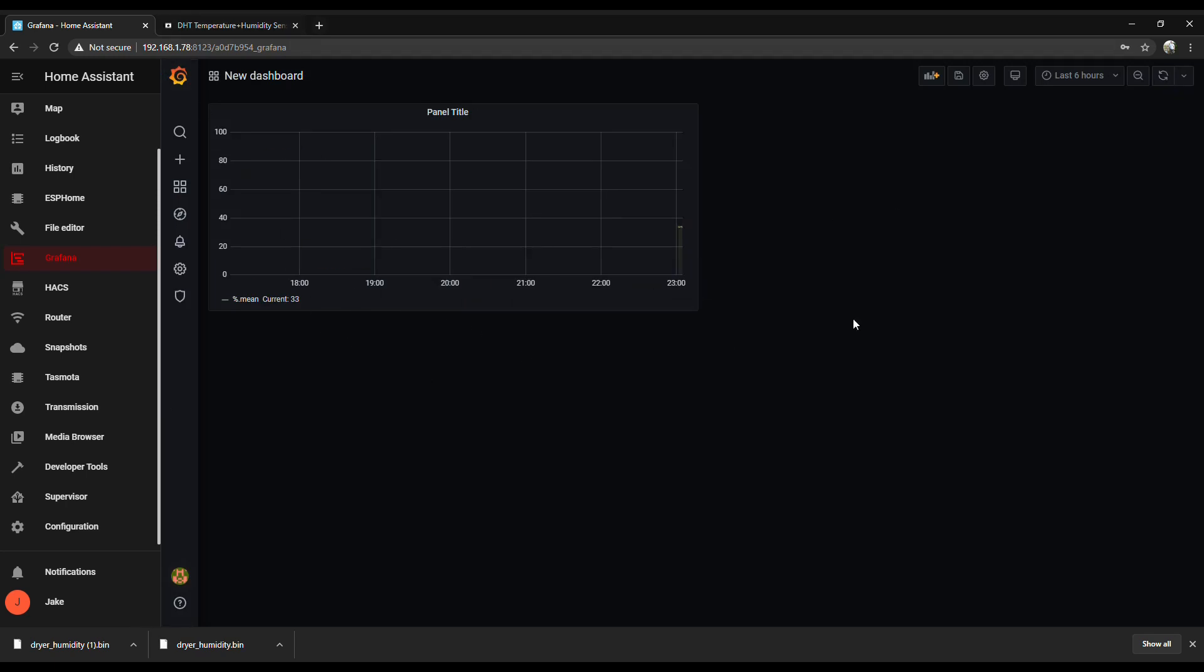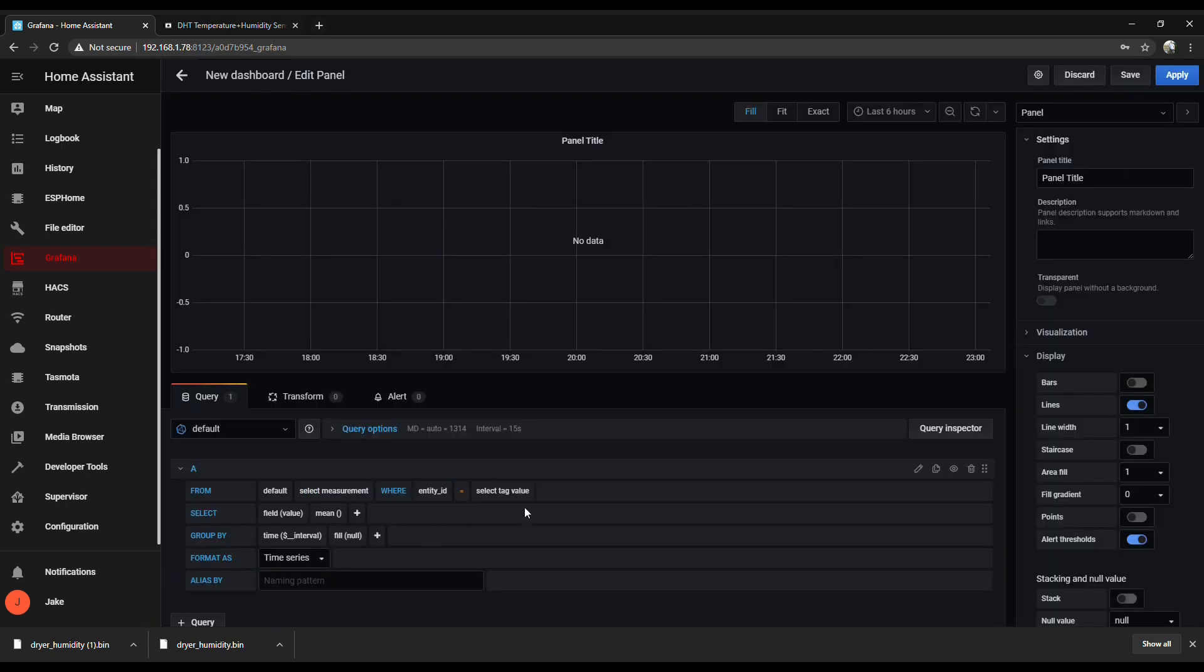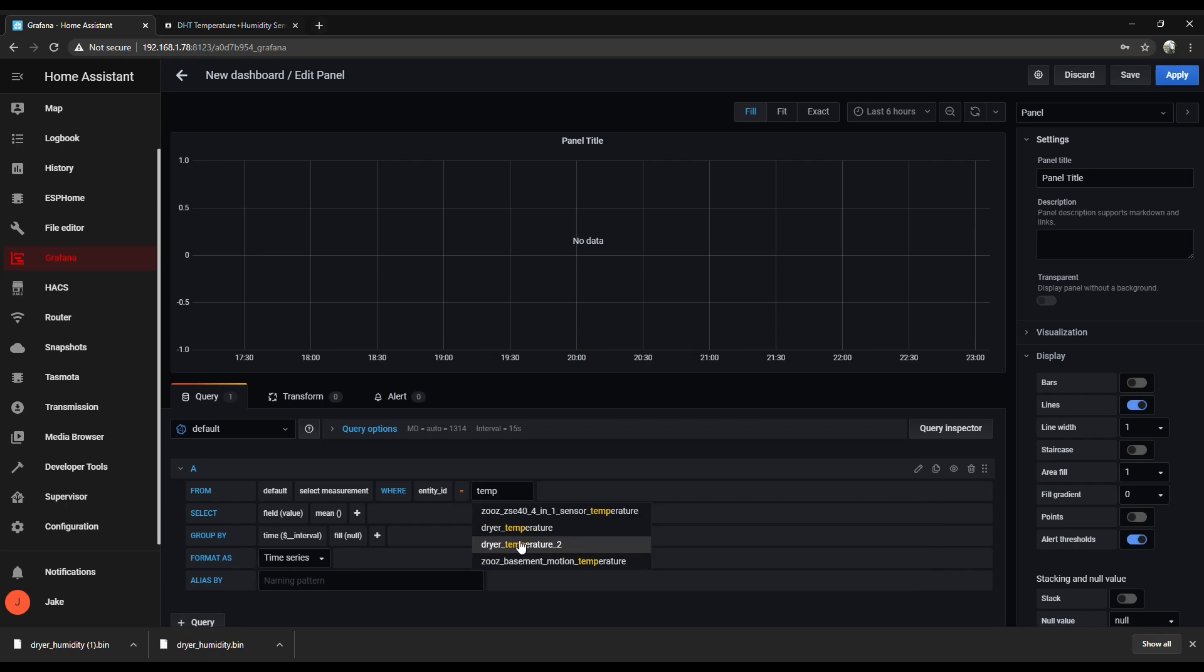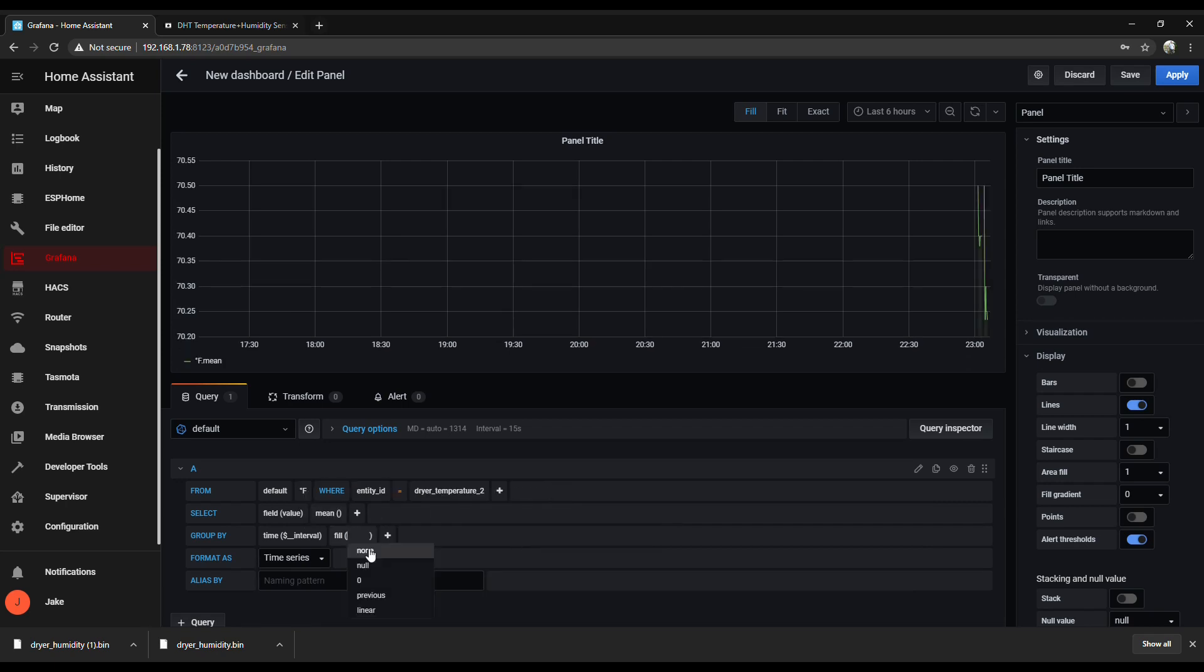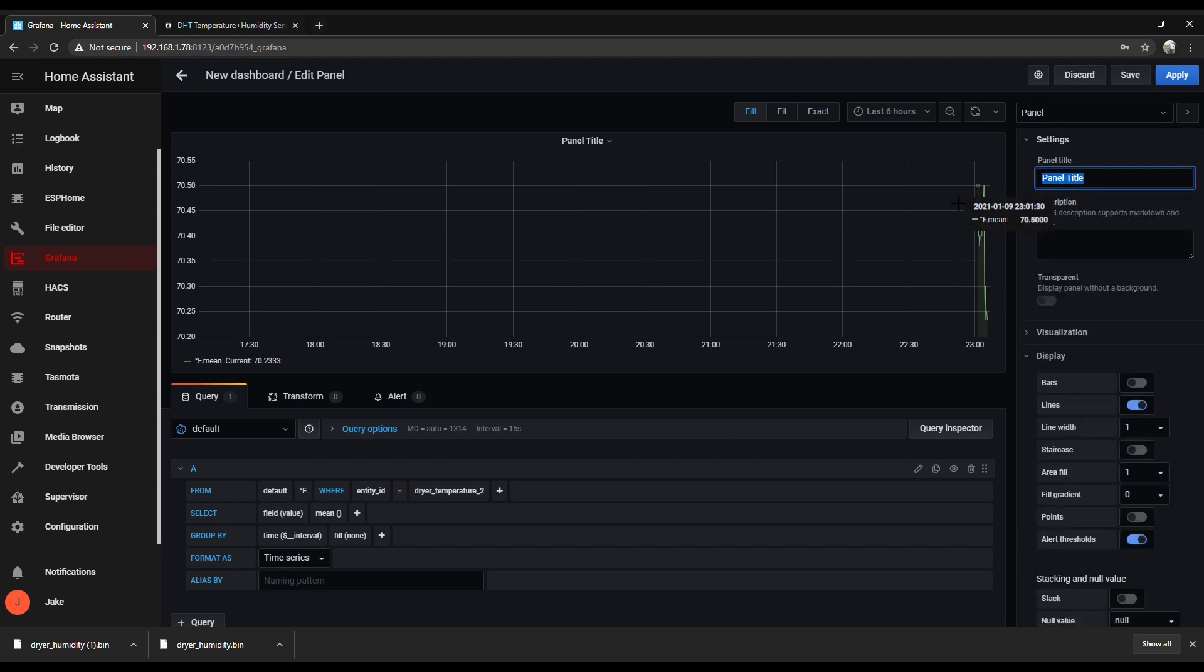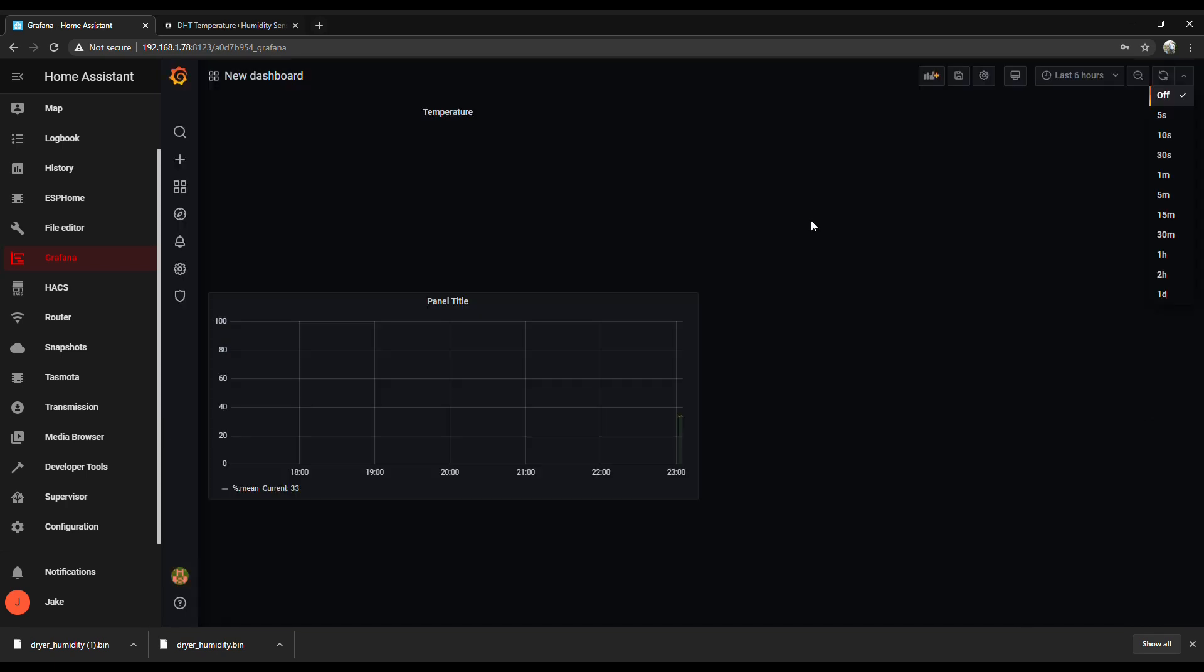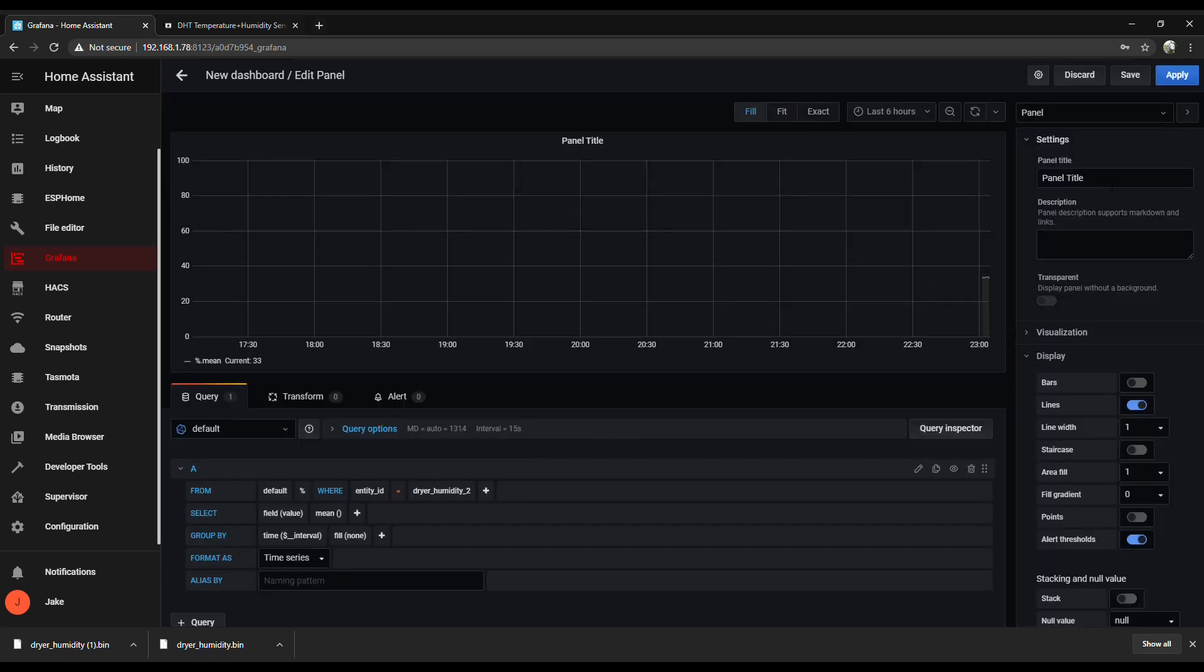Alright, so that's the humidity dashboard. Let's add one on for the temperature quick. And I forgot to label that last one. We'll go back and do that in a minute. And I like the transparent display too. It just seems to look nicer. There we go, make these tweaks quick.